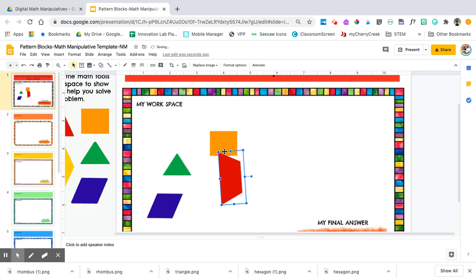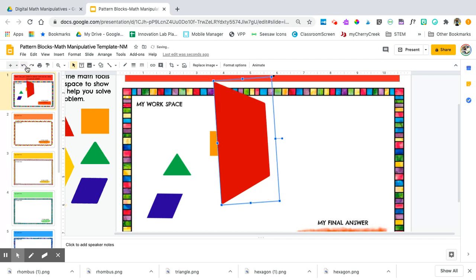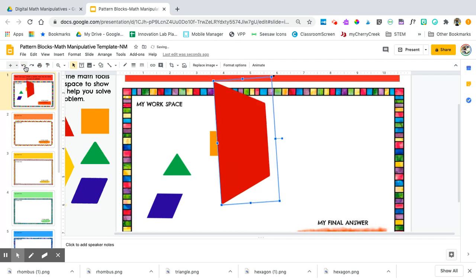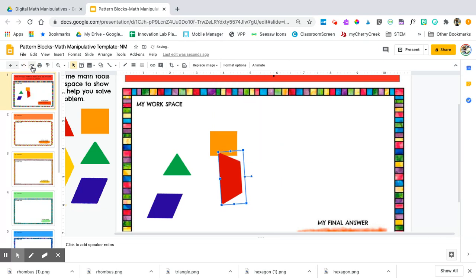If you make a small mistake, you can use the undo and redo buttons up here at the top. Undo. Redo. Undo. Redo.